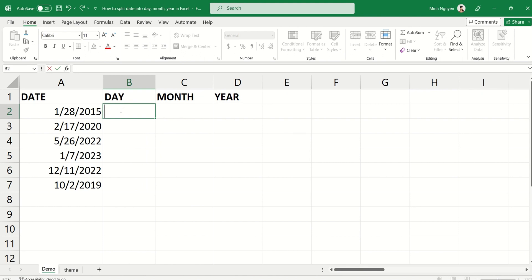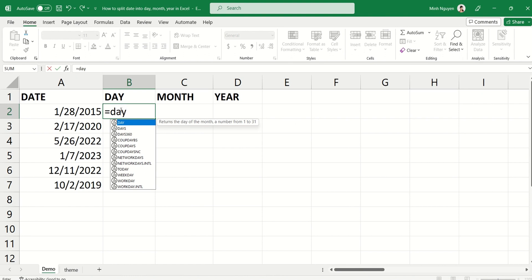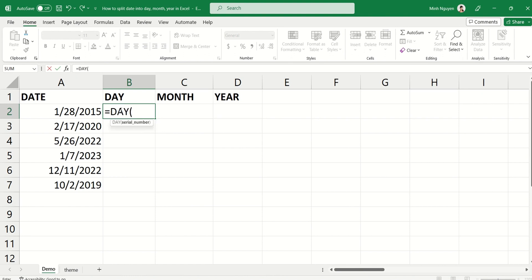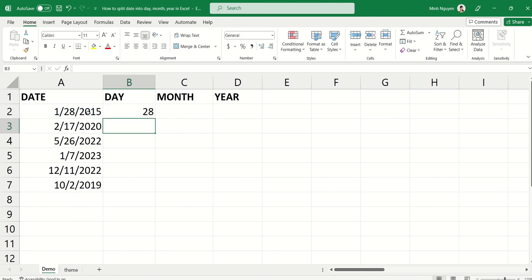Then type in the DAY formula, open bracket. Now serial number here means the actual date, so let's select A2 and then close bracket and hit enter. Okay, now double click to autofill the formula down the subsequent rows.